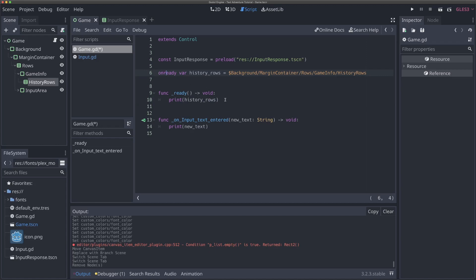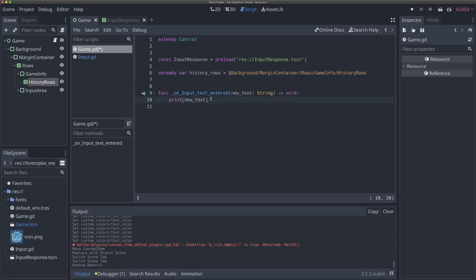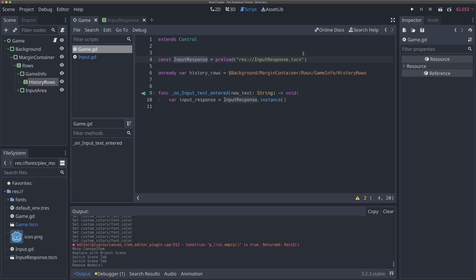Just a little bit of info on why we're doing this and what this line means and how to access scenes in Godot from within code. So now that we have access to this history_rows, we're ready to add scenes to it. I'm going to get rid of this ready function because we don't need it. Whenever we enter new text, now instead of printing it, what we're going to do is say var input_response equals capital InputResponse dot instance. Remember that this capital InputResponse is the data itself — it's not the input response scene instance. Whenever we want to add that to our game, we need to actually create an instance of that input response scene.